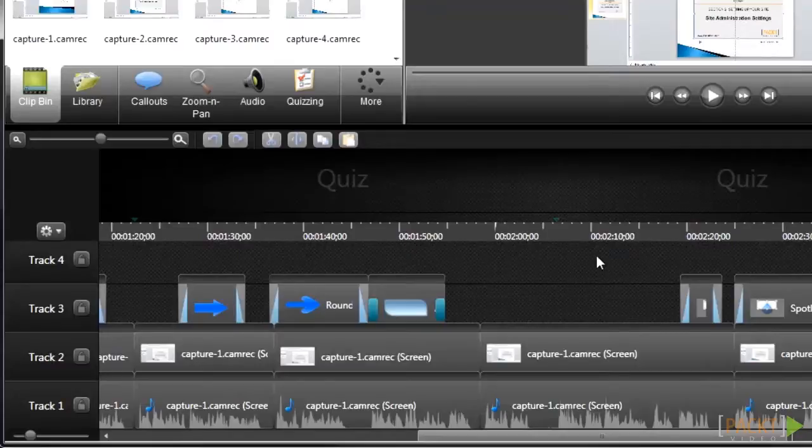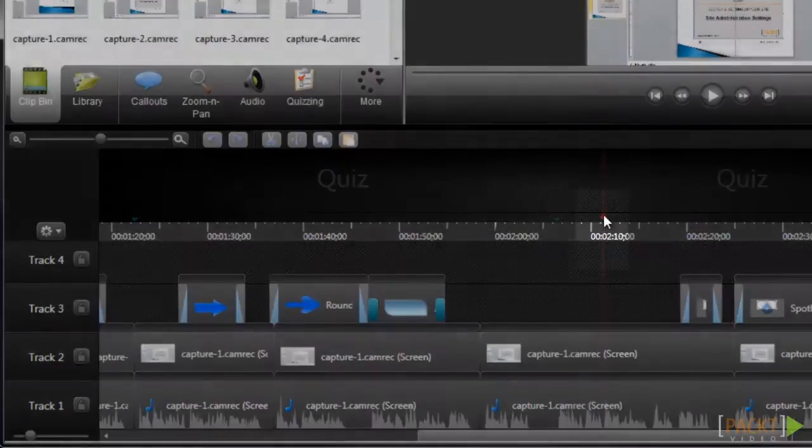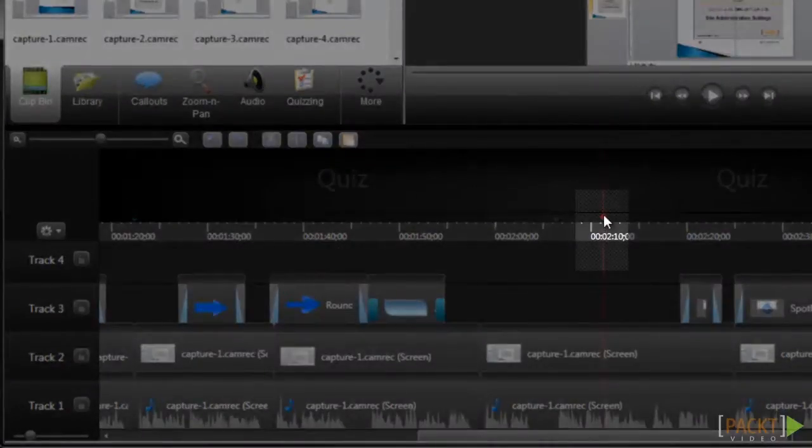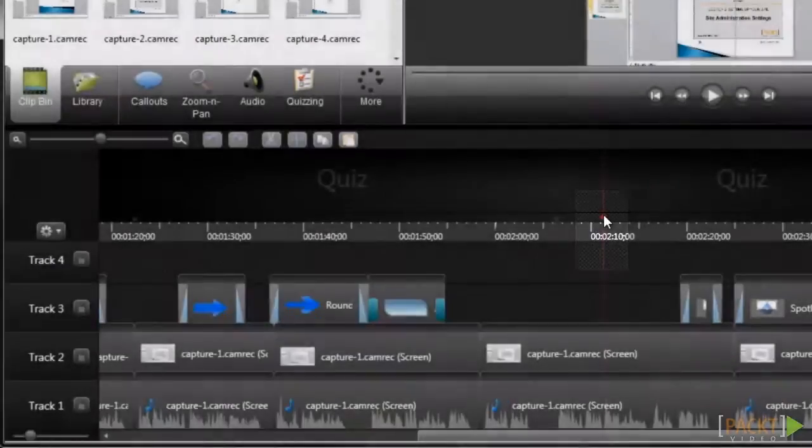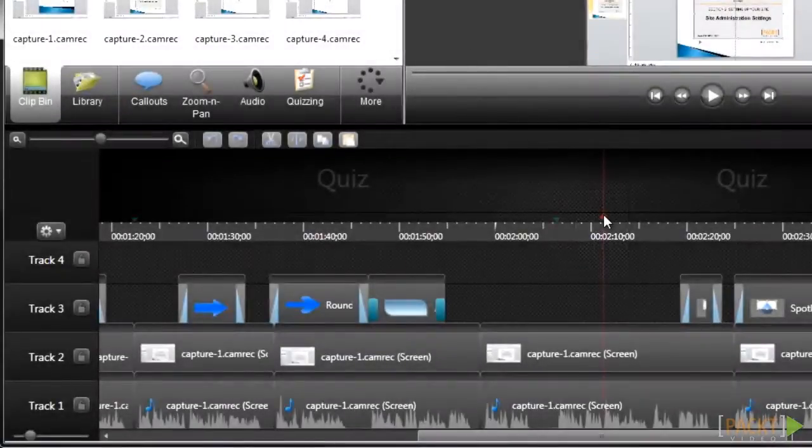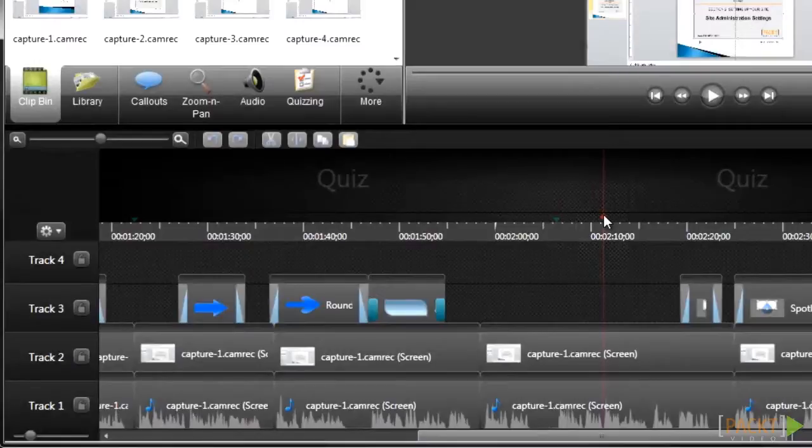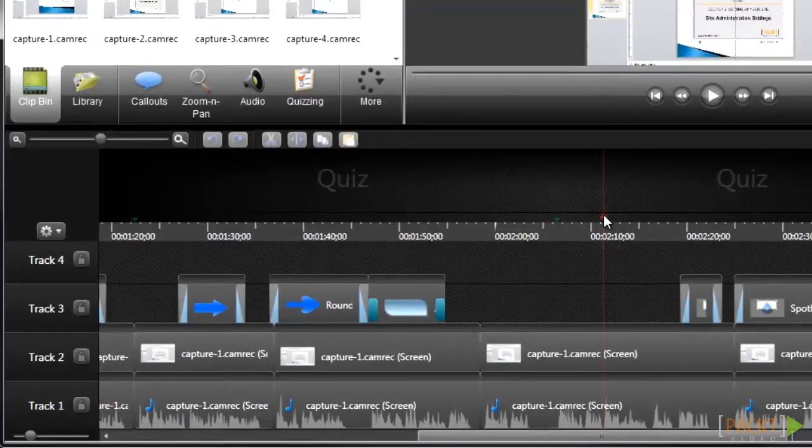When you hover your mouse over the bar above the timeline, you'll see this red marker appear. Click anywhere in the space to create a timeline quiz. Once the quiz is created, you can drag it anywhere in the timeline, so you don't need to worry if you need to move it later.